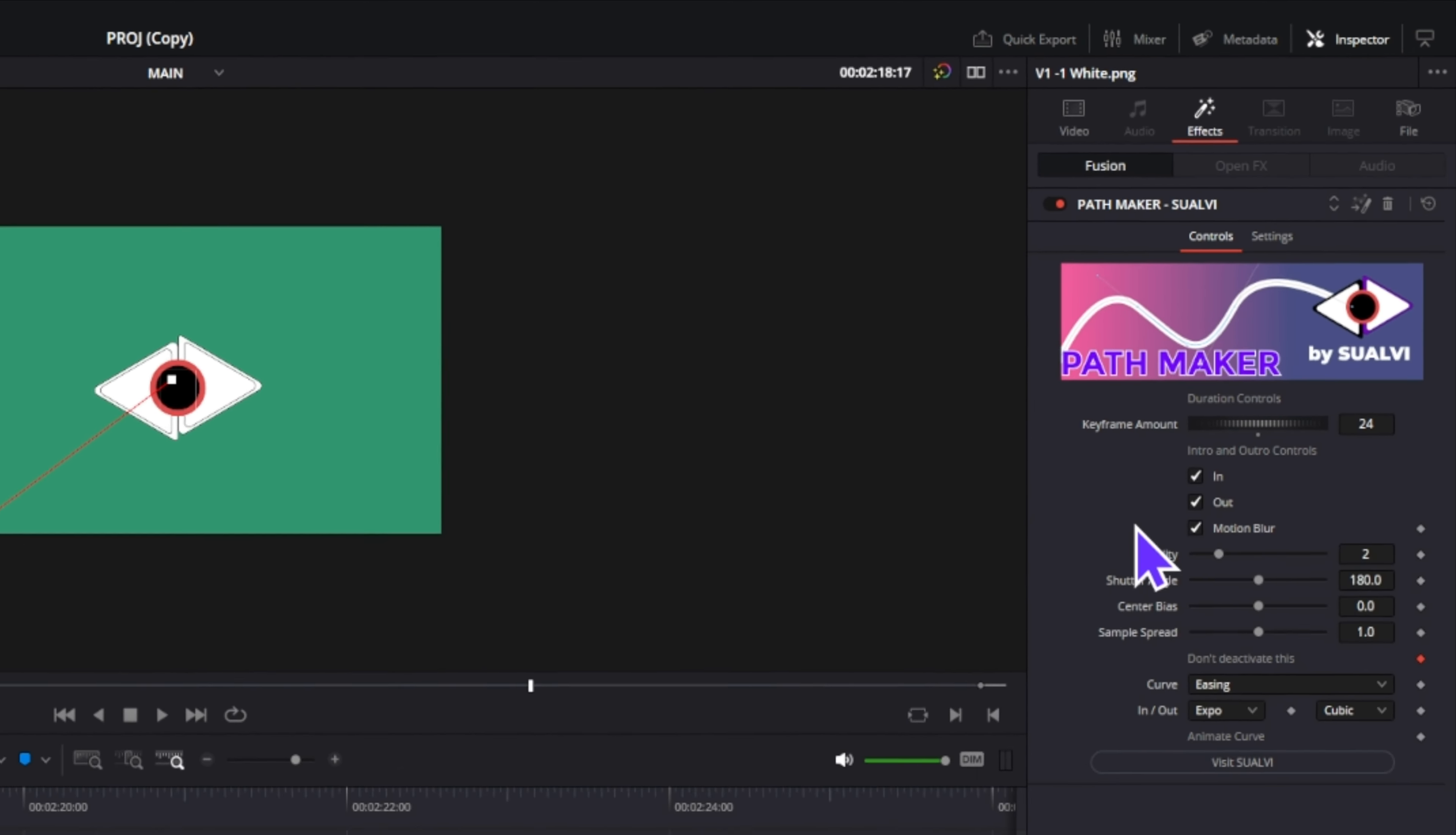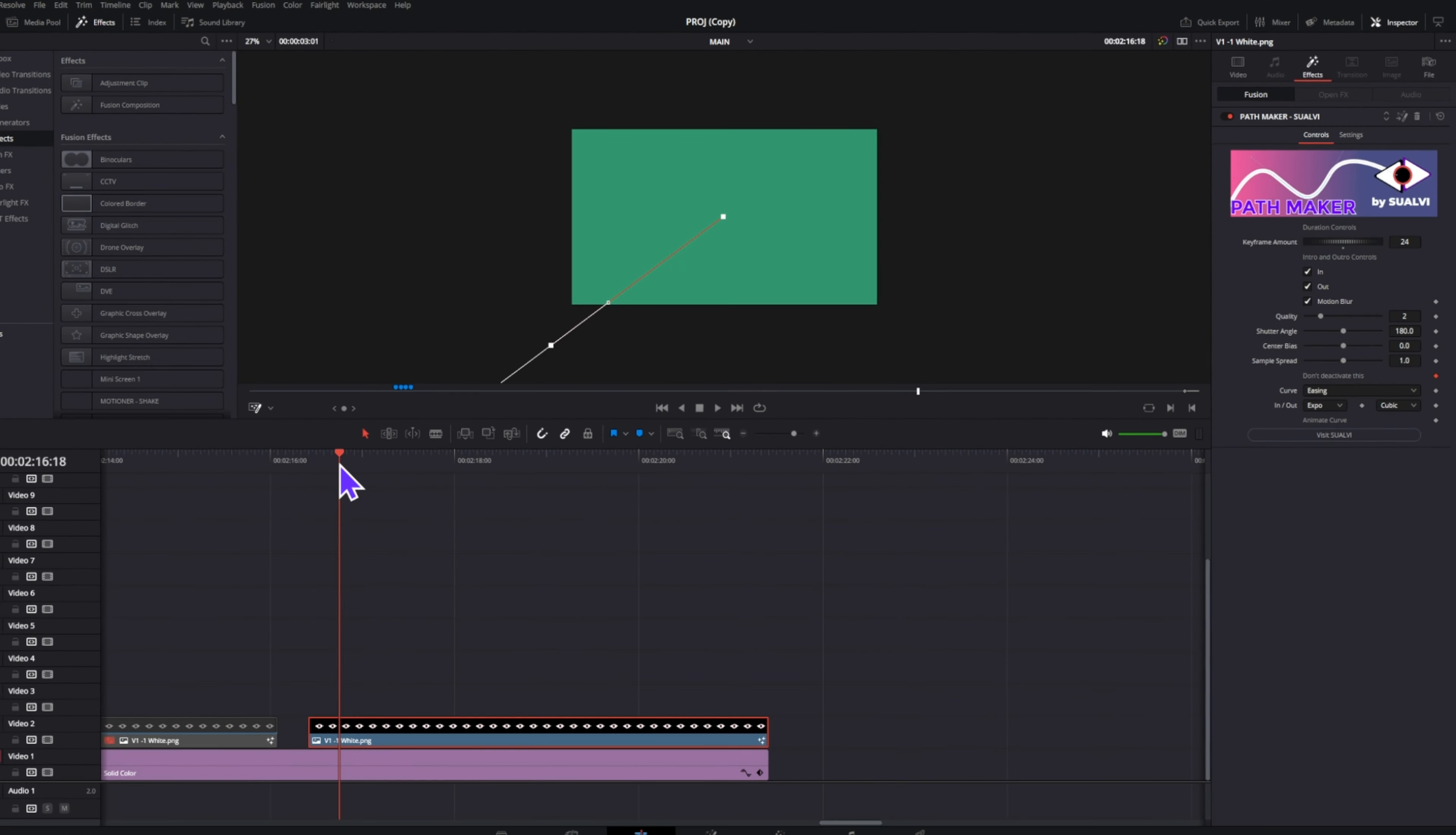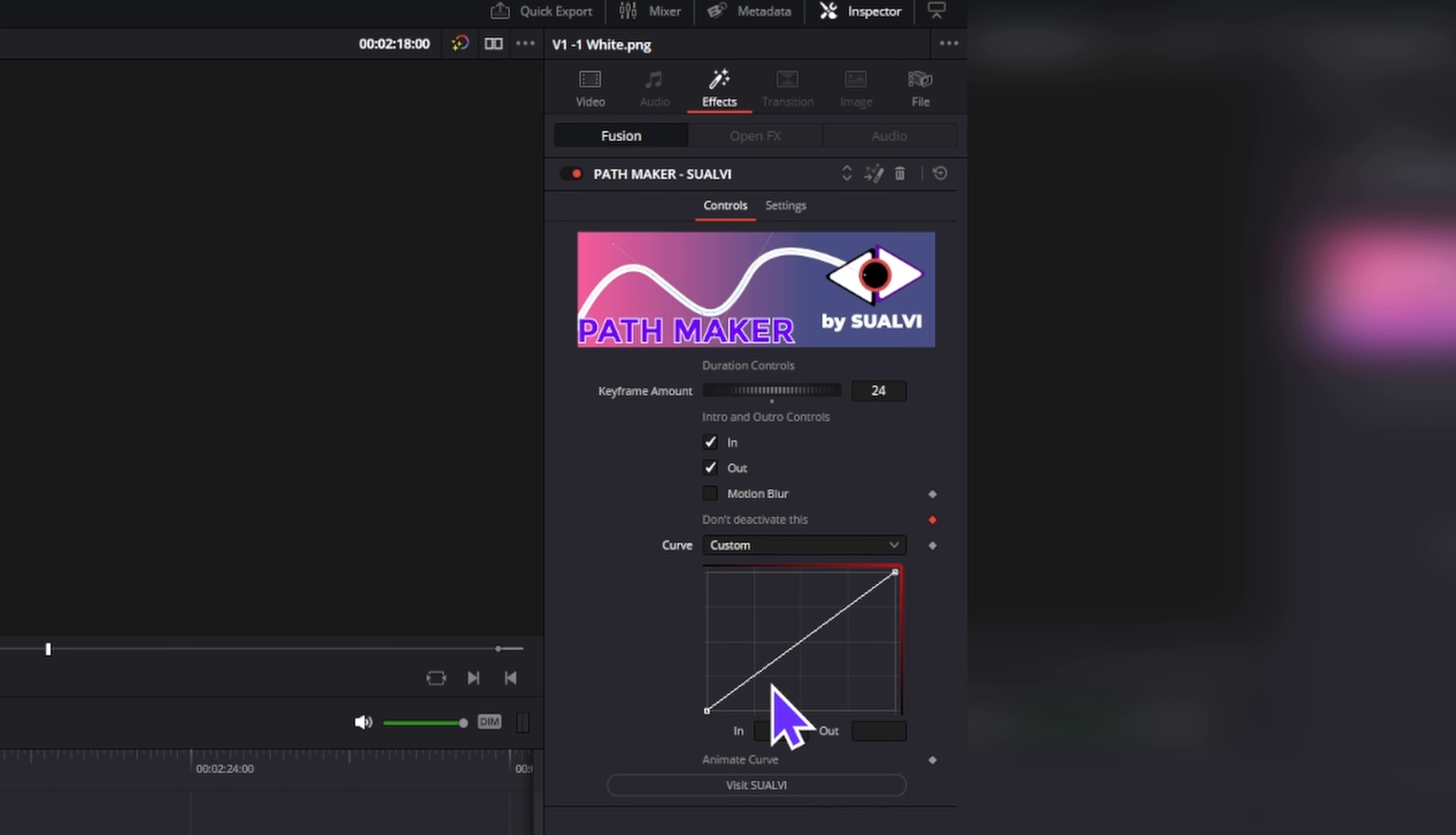The motion blur is pretty straightforward. Adjust it to your liking, and the curve settings here allow you to play around with the animation style. You can even create your own custom curve.